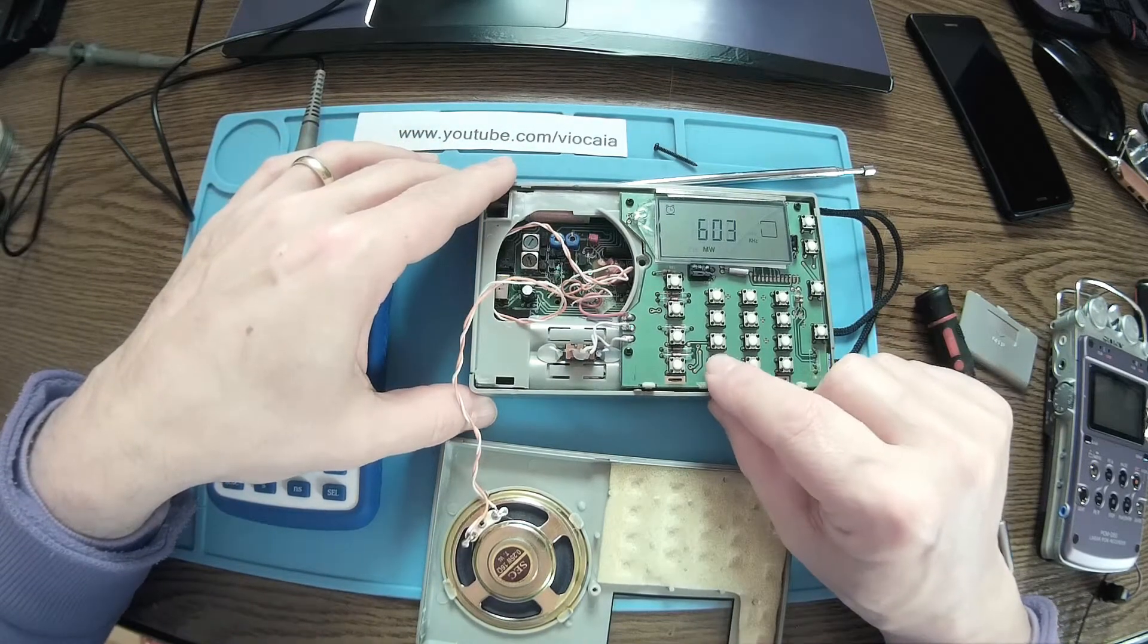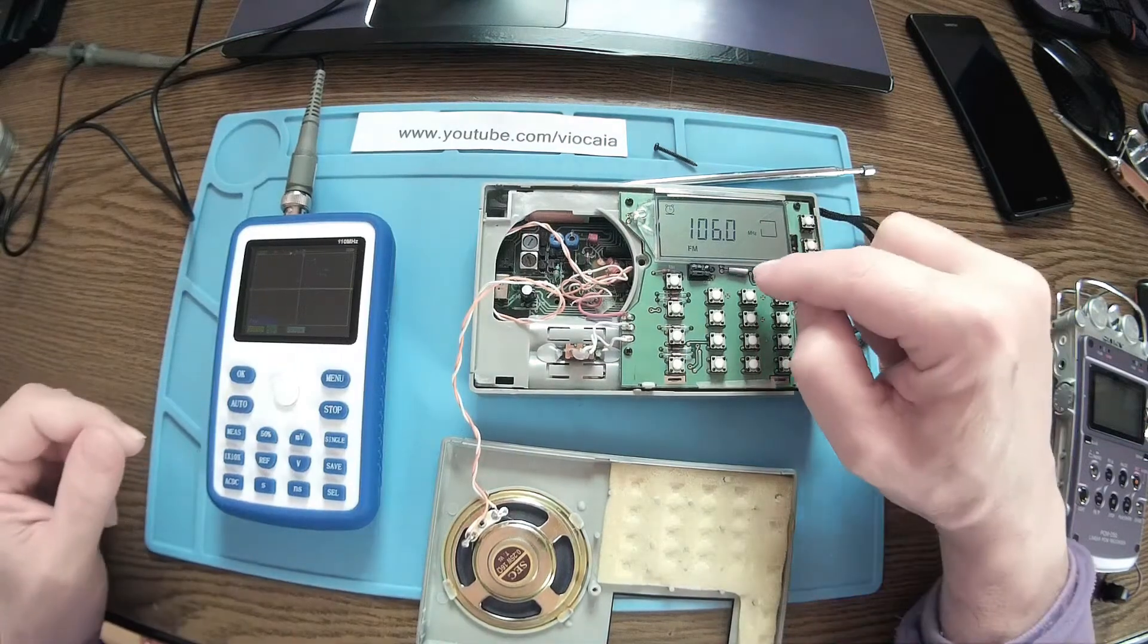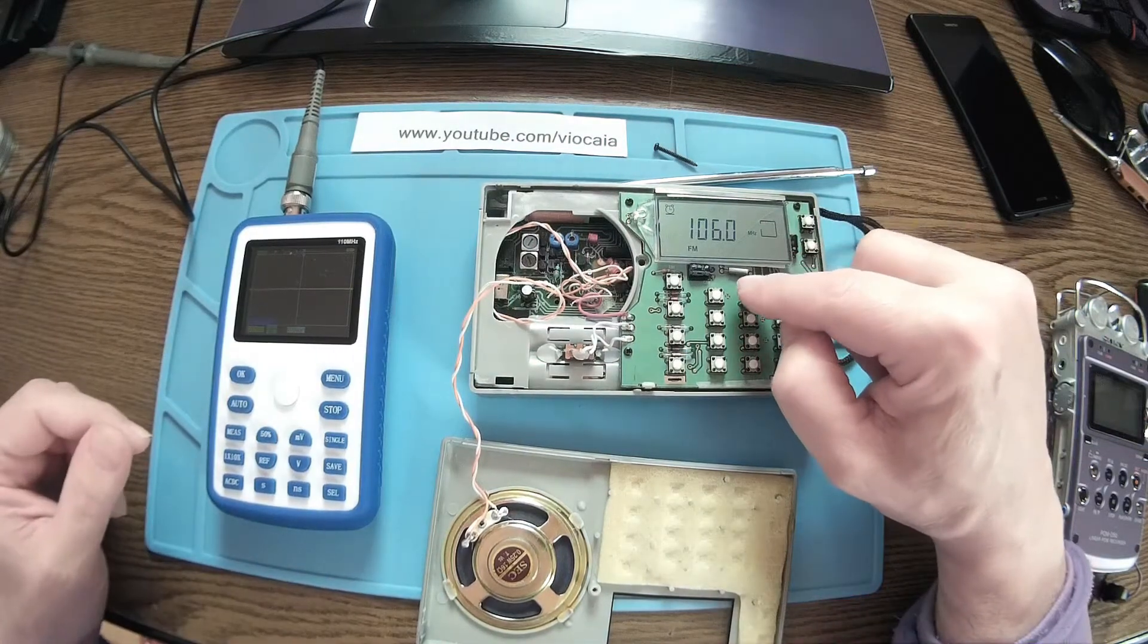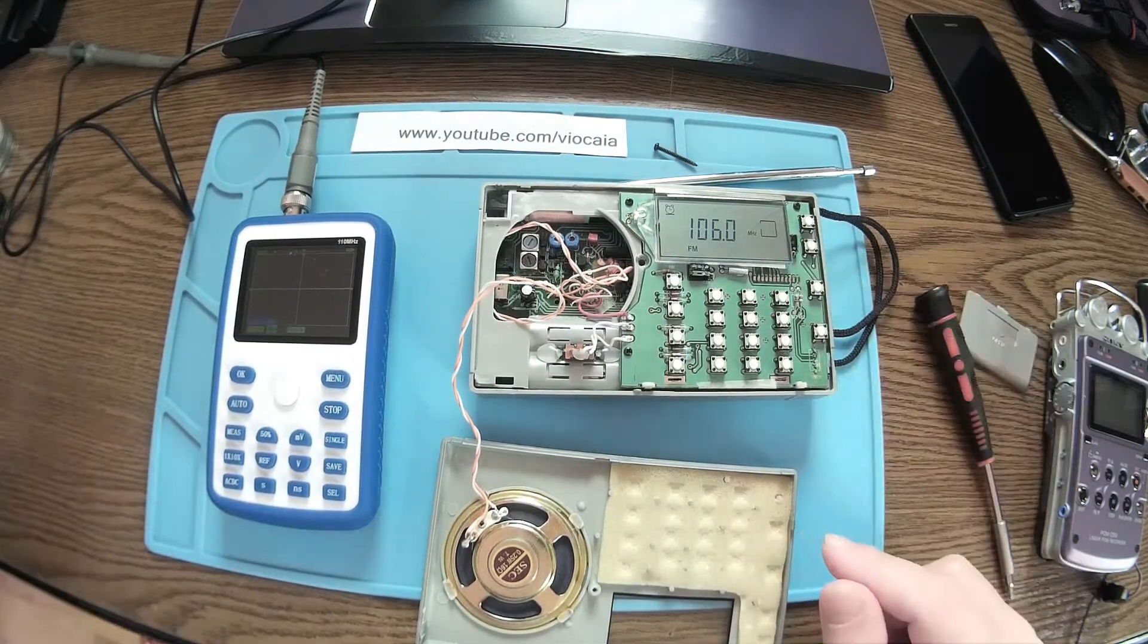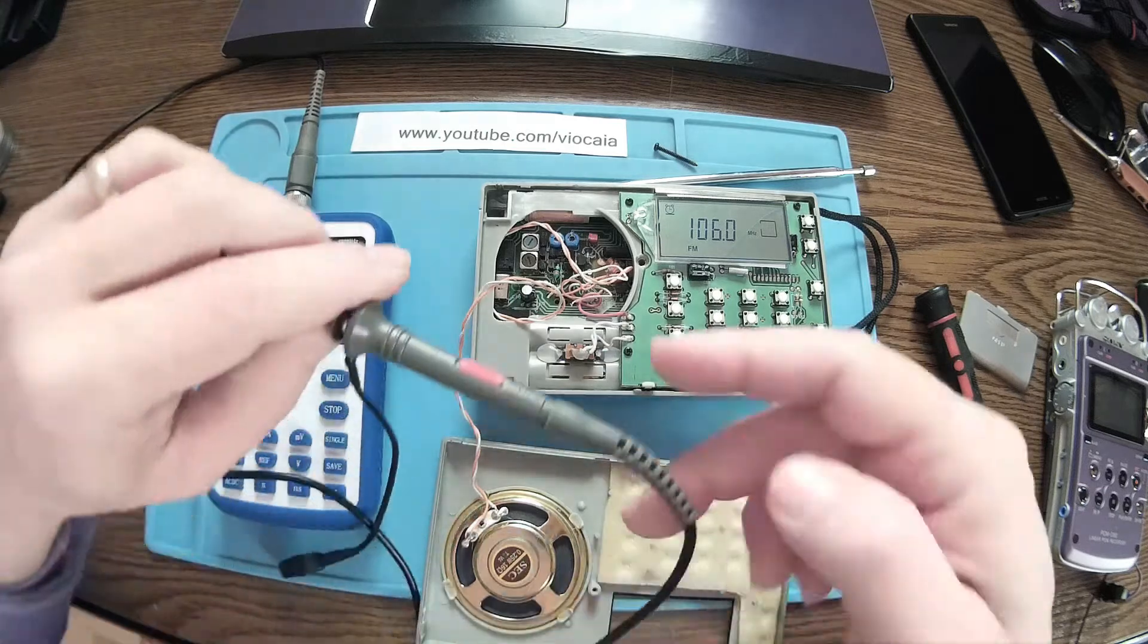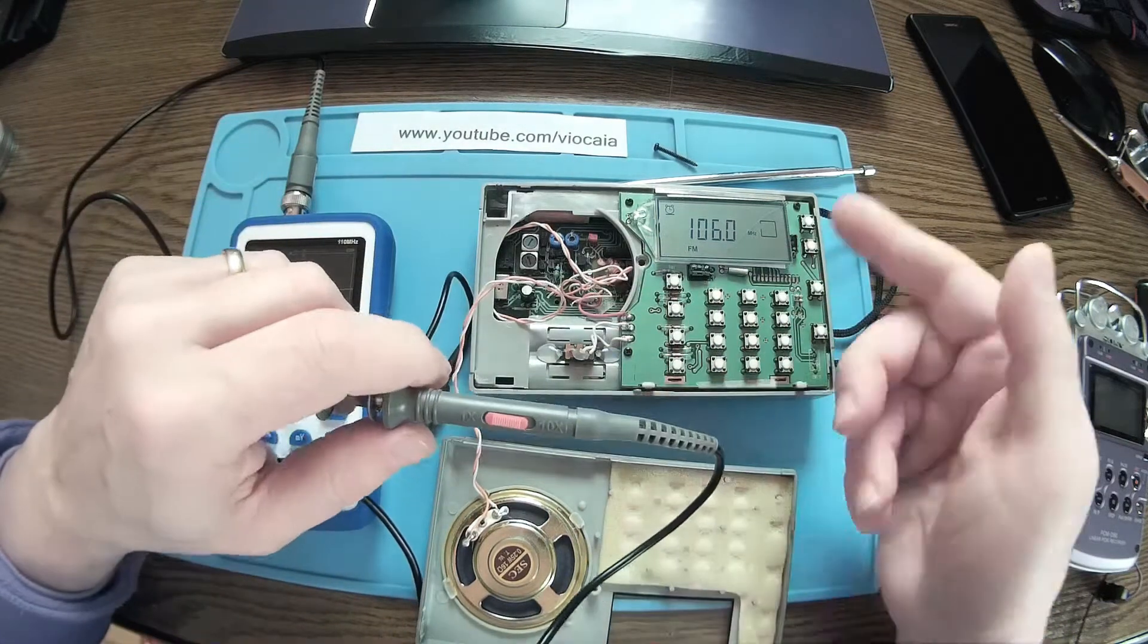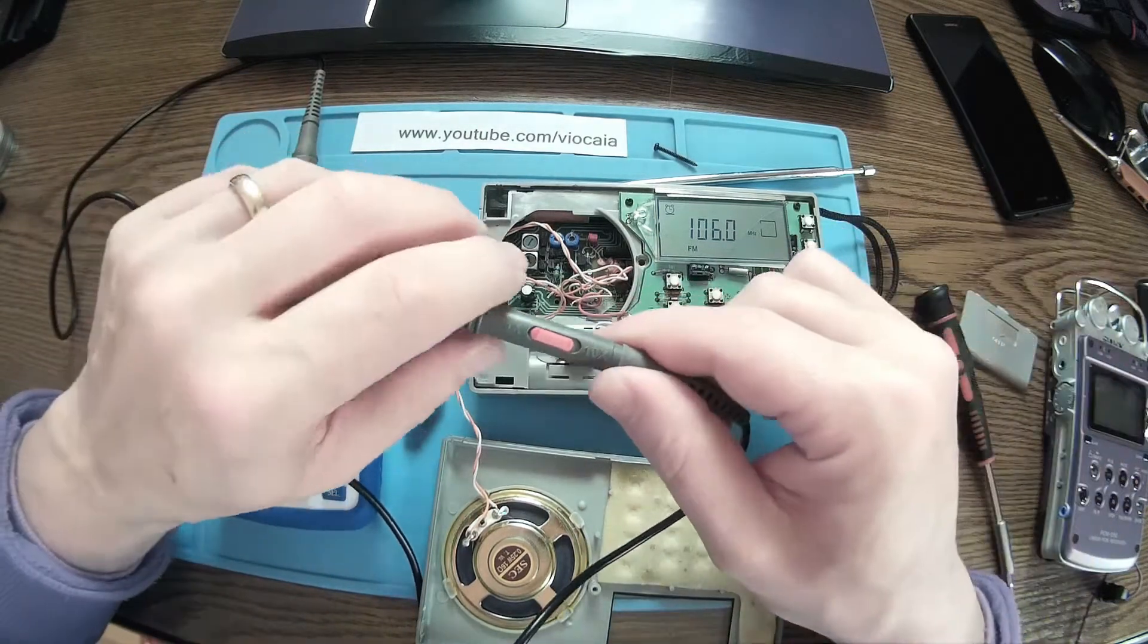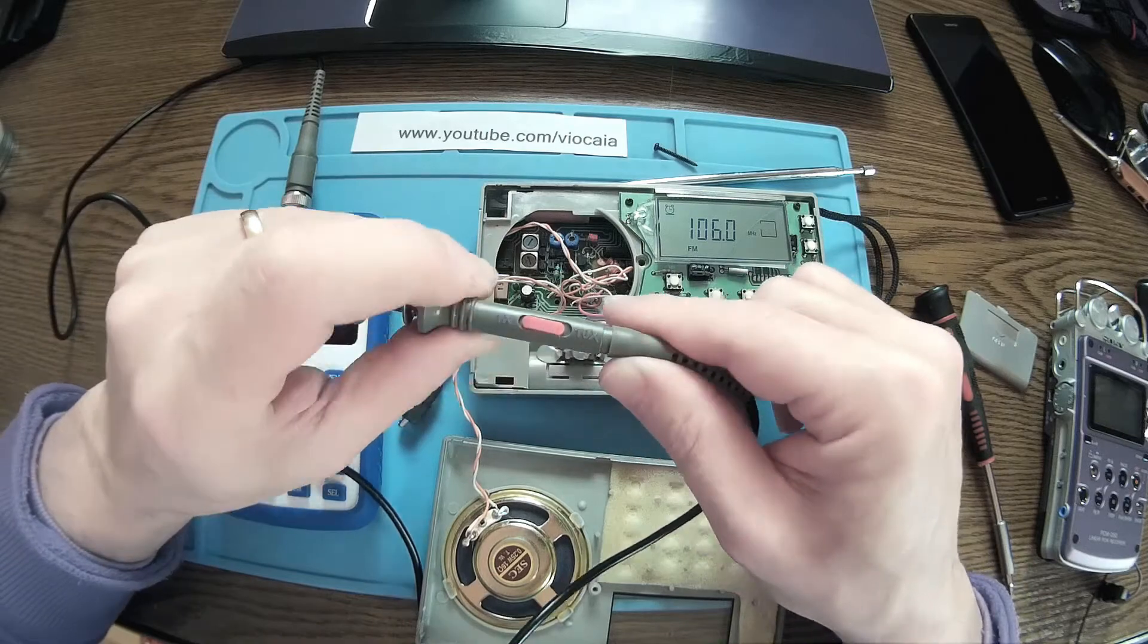Let's put it on FM and you can see over here we have a small crystal. Let's see what's the frequency of the crystal.